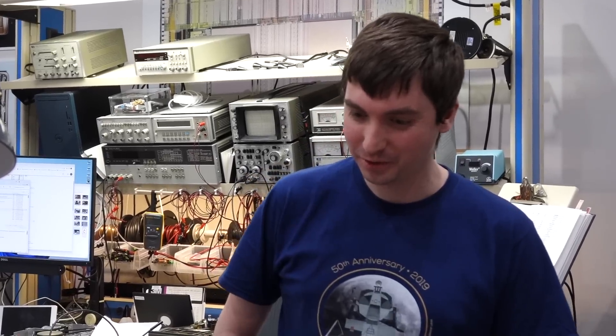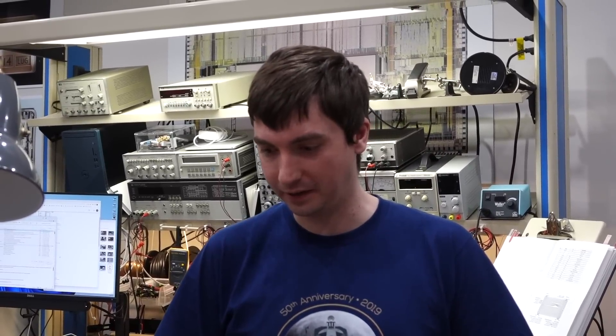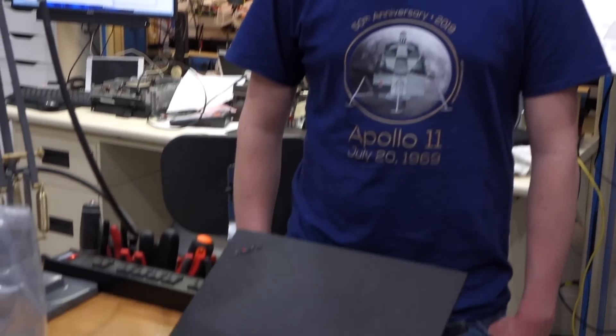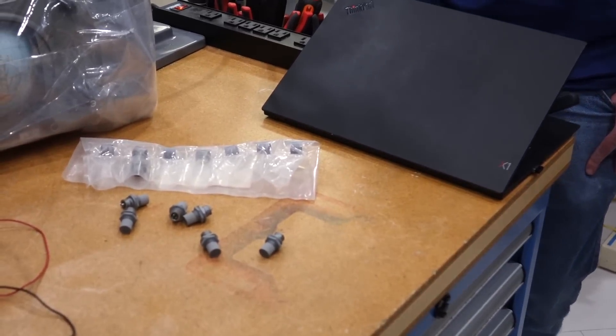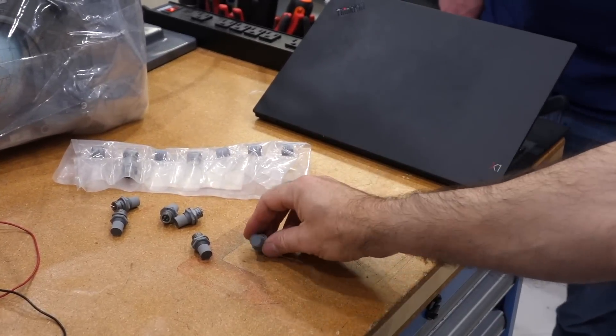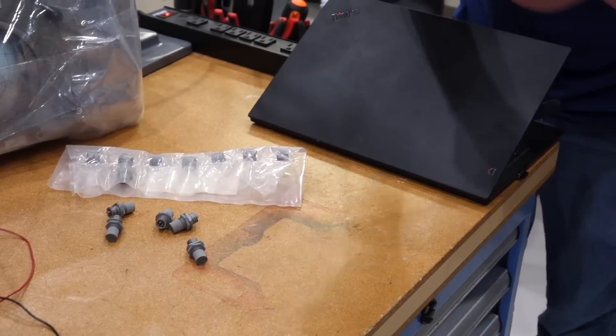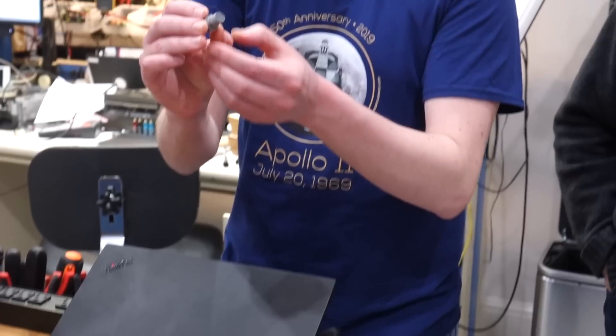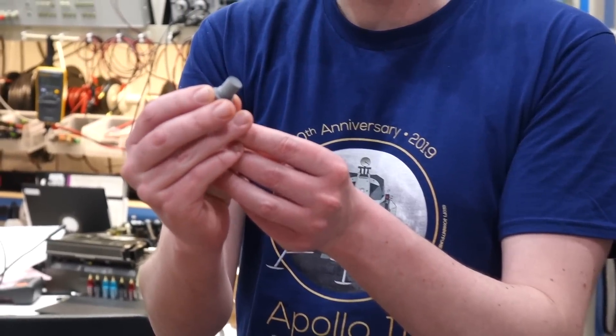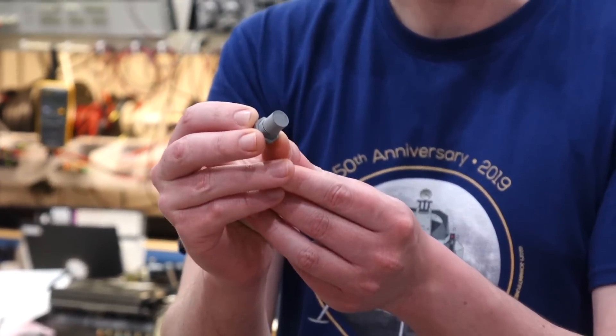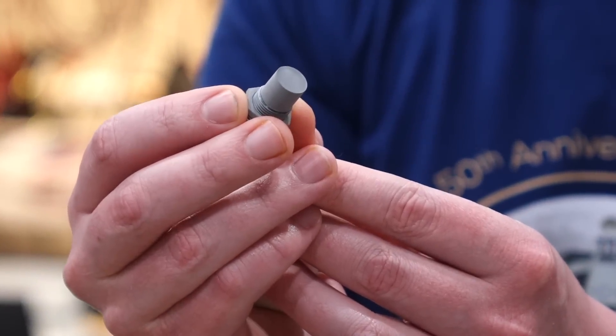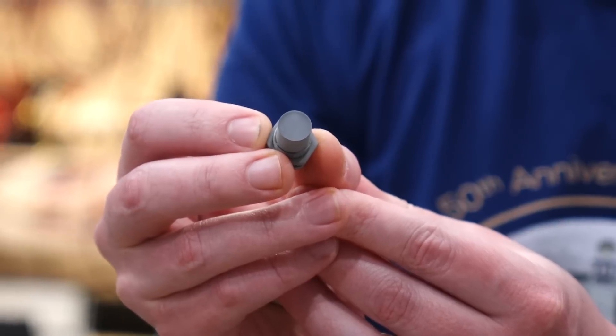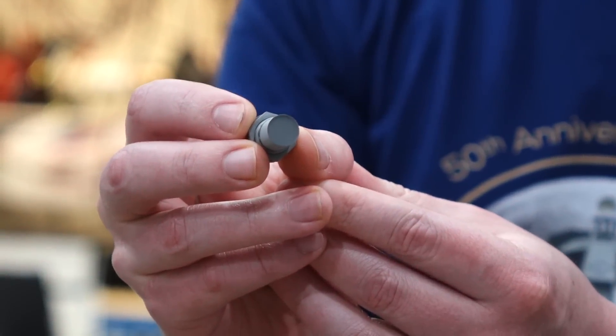They're lunar module caution lamps. These are used for the Rendezvous Radar Notrac light, and also for several ECS caution lamps about quantities and things like that. I never noticed them because they look gray, they look like a push button. They're gray cylinders that kind of look like buttons. So I never noticed them until Austin told me about them.